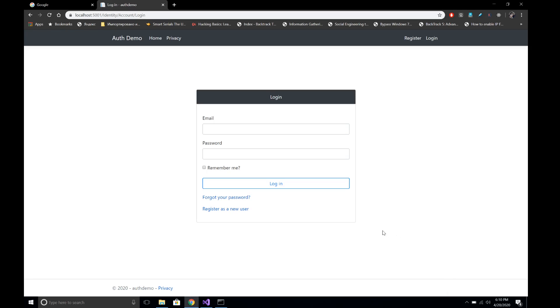Hi everyone, welcome to Learning ASP.NET Core. This is Madan. Today I'm going to show you how we can add authorization to our MVC views in an ASP.NET Core MVC application. Here I have opened the application that I created in the previous demo.